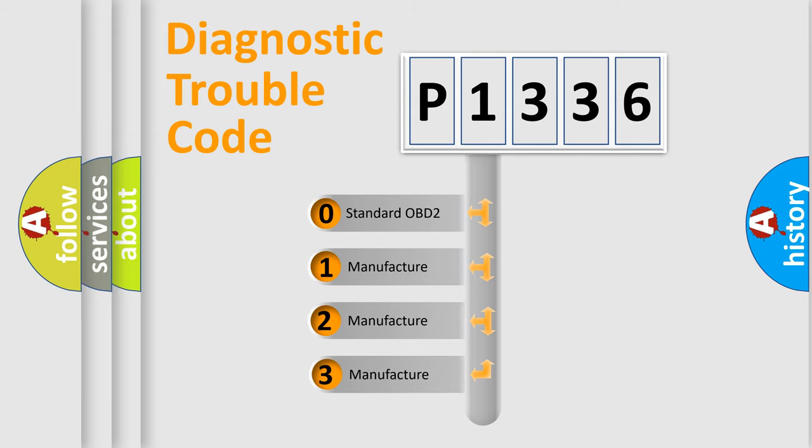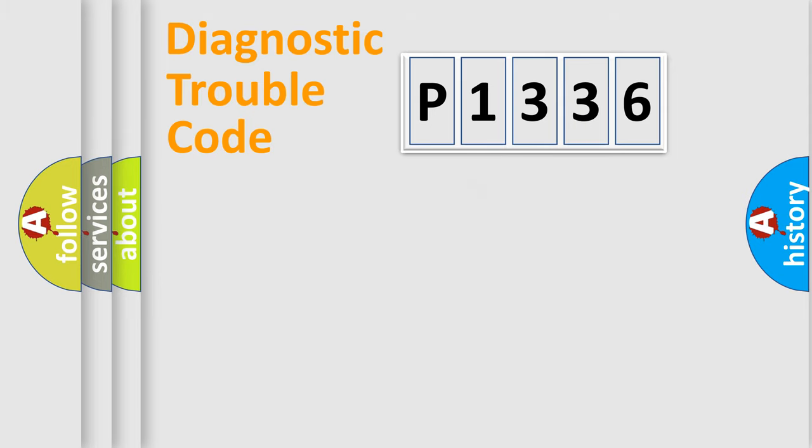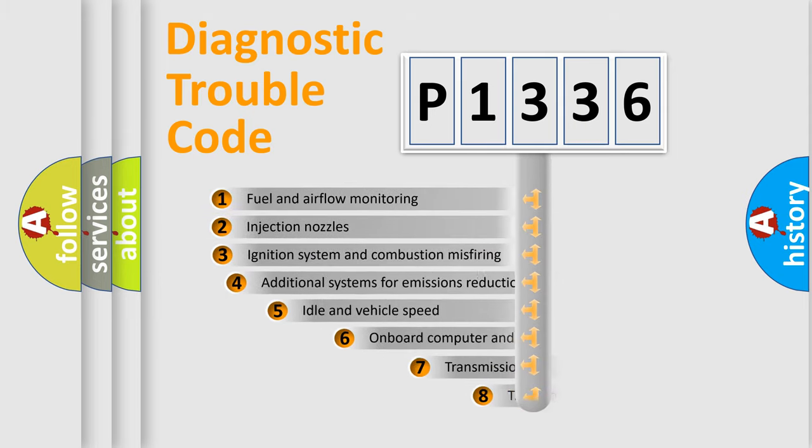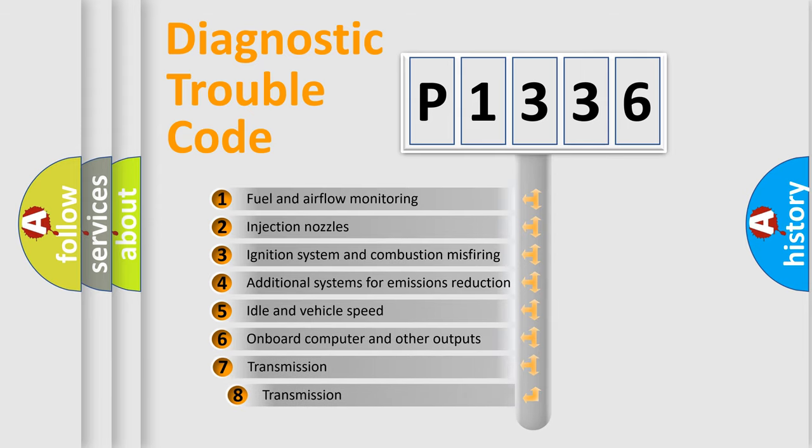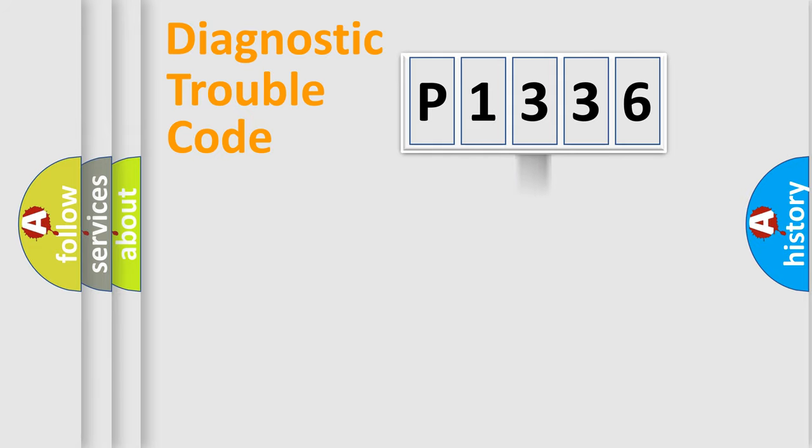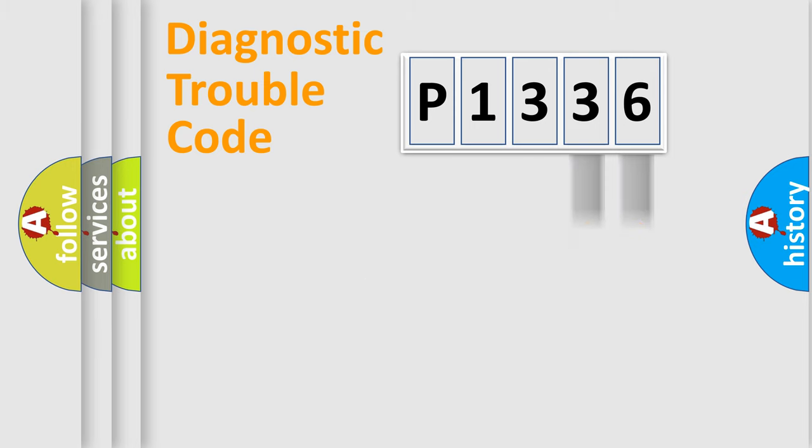If the second character is expressed as zero, it is a standardized error. In the case of numbers 1, 2, 3, it is a car manufacturer-specific error. The third character specifies a subset of errors. The distribution shown is valid only for the standardized DTC code. Only the last two characters define the specific fault of the group.